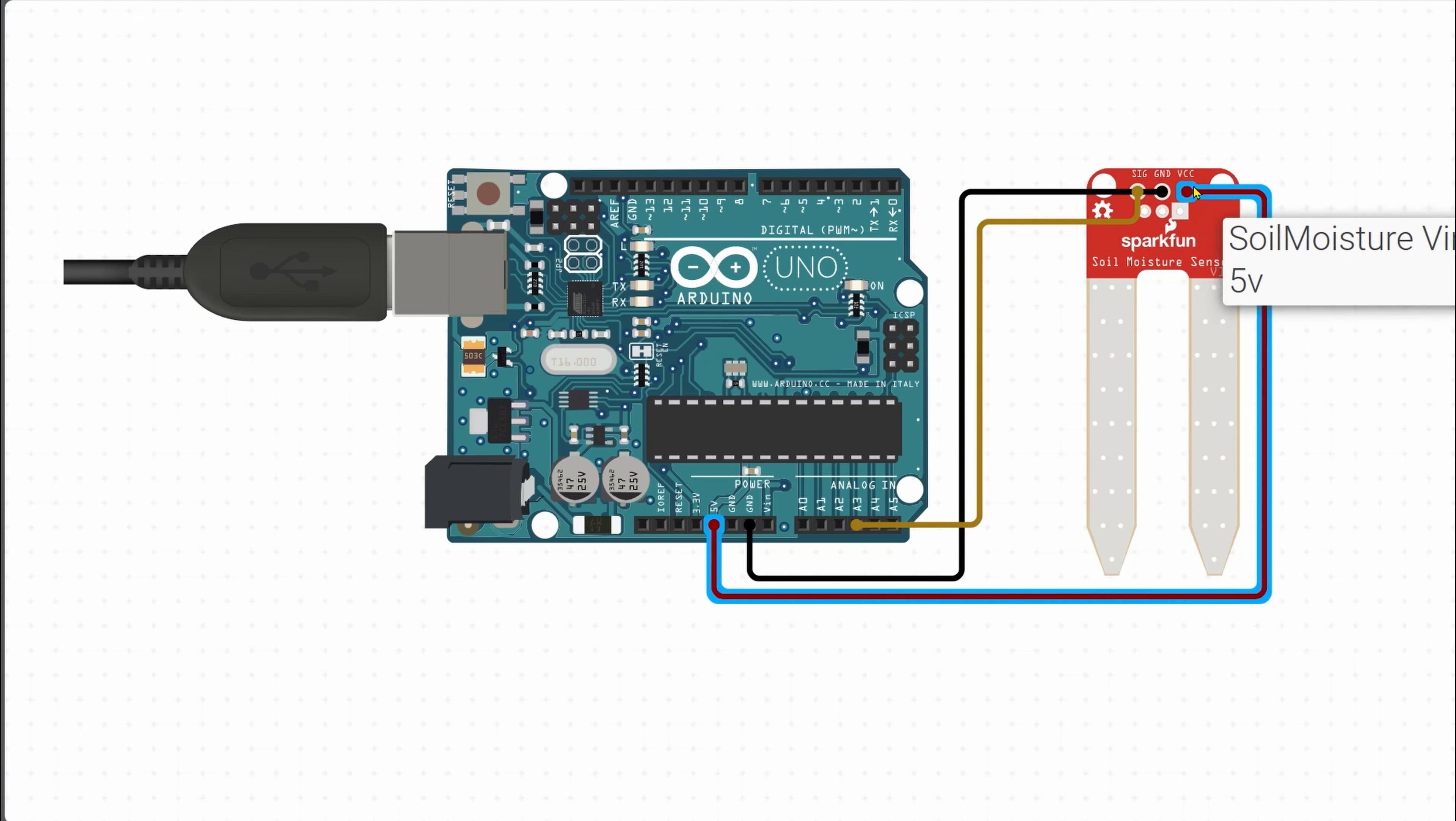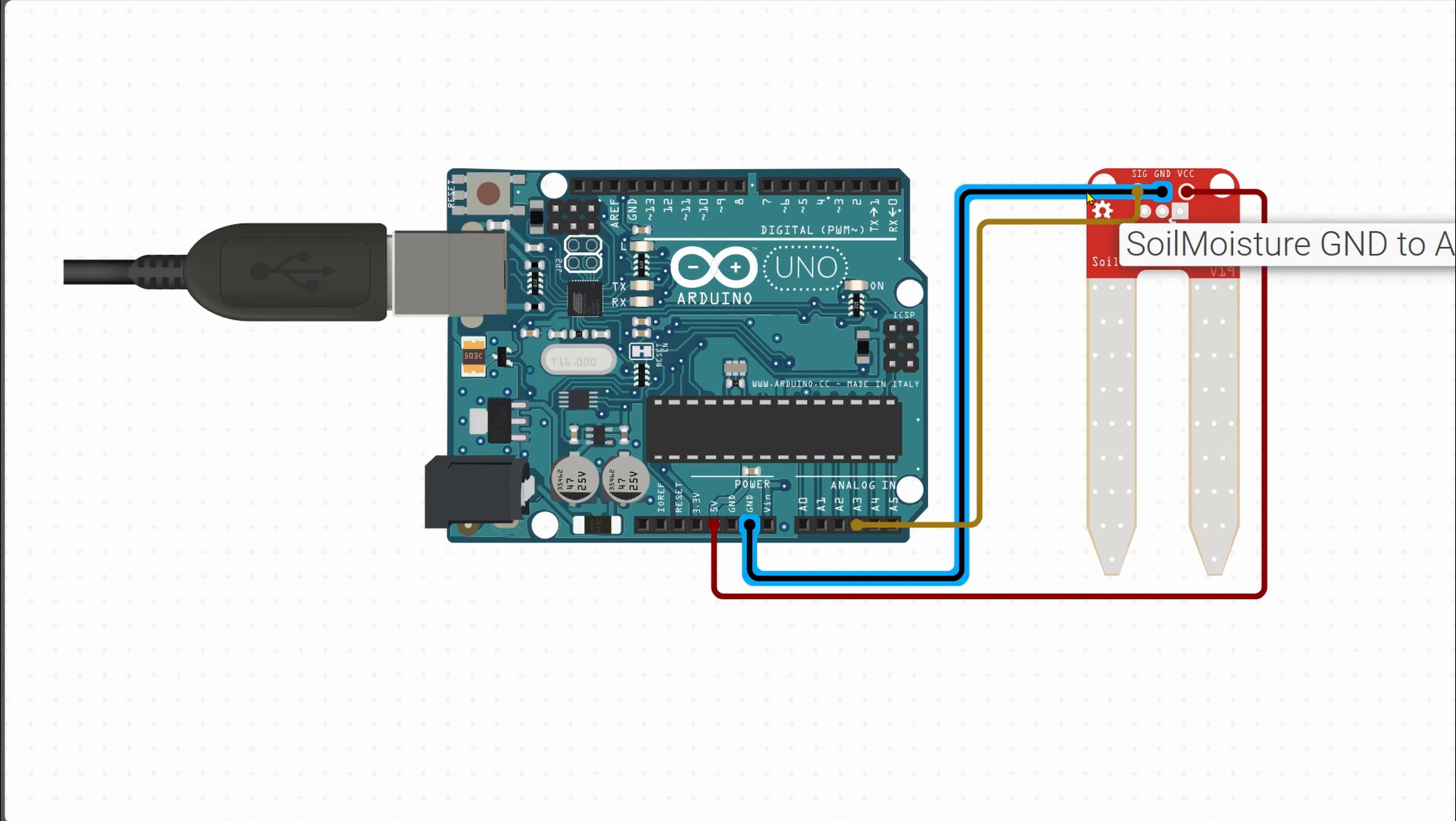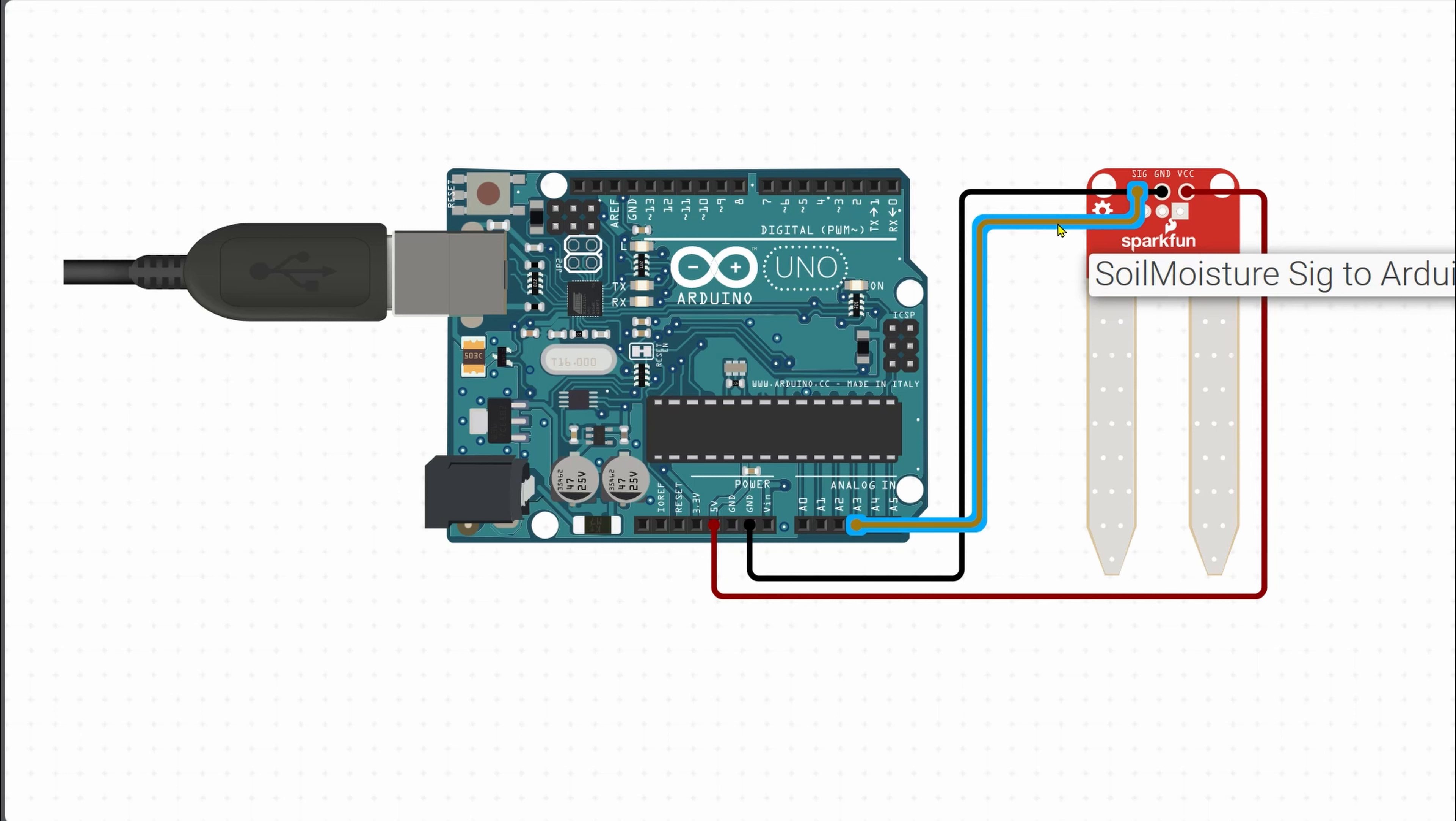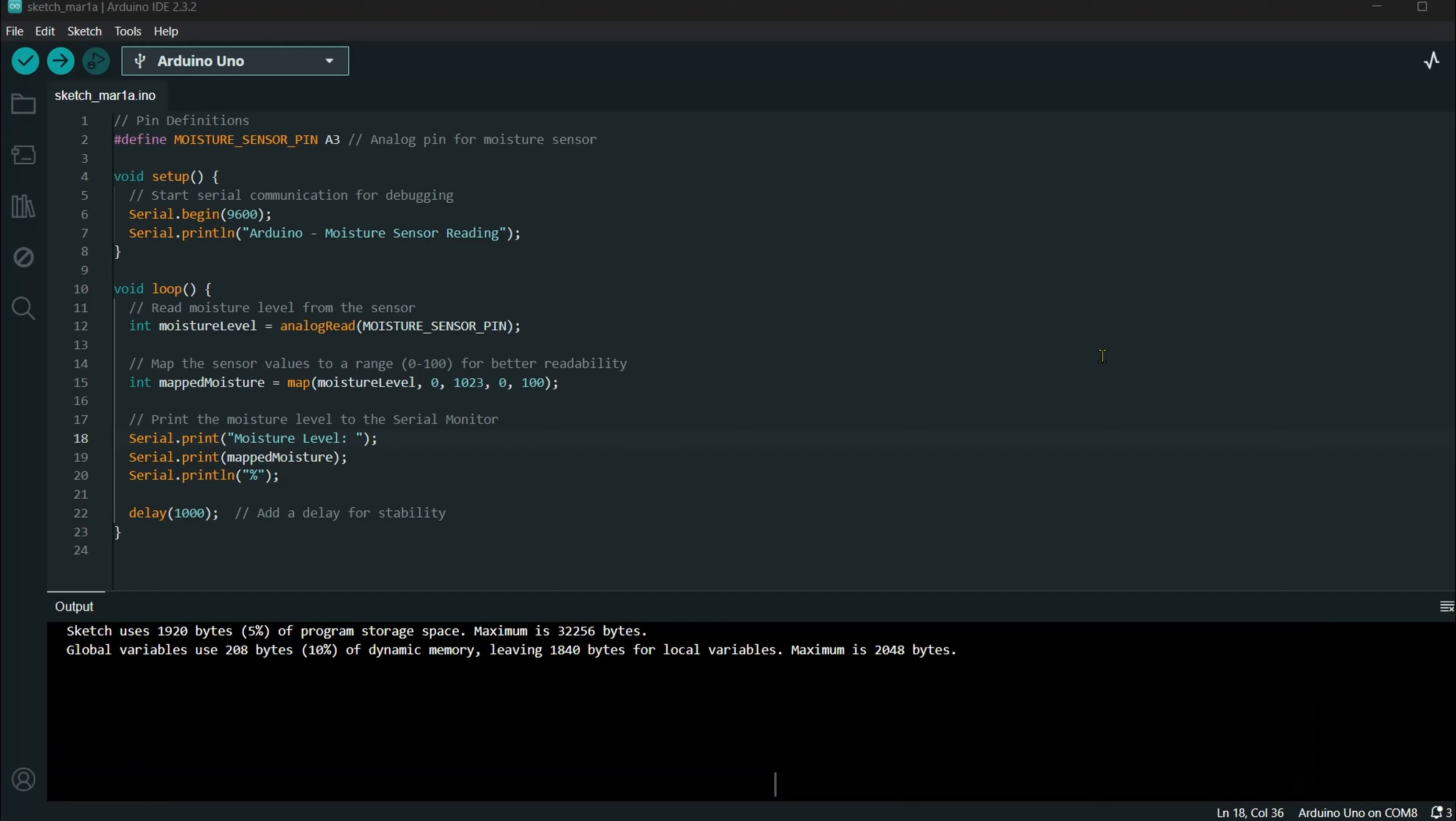First, VCC. VCC is 5V. We are going to connect with the soil moisture sensor. This is the soil moisture sensor.